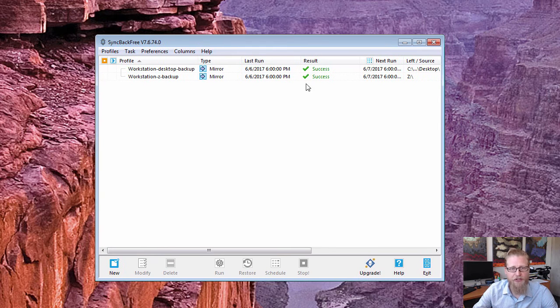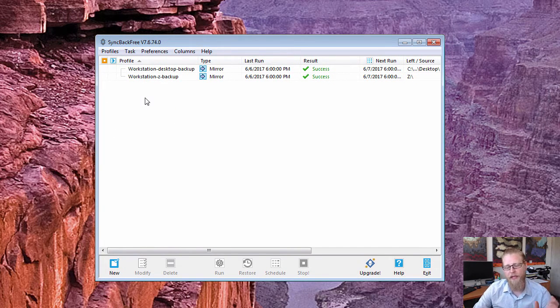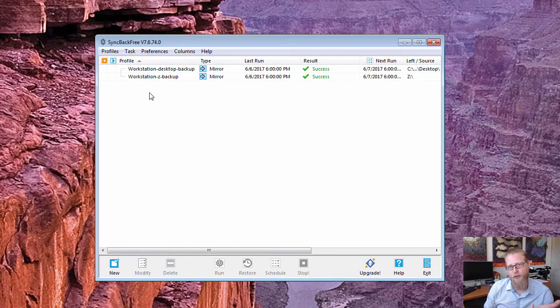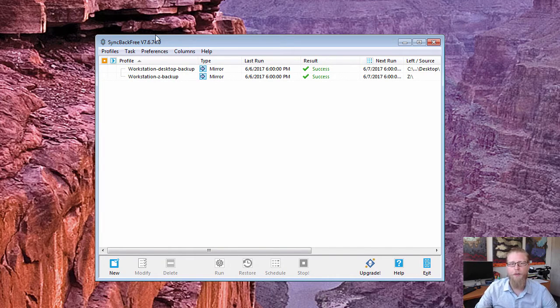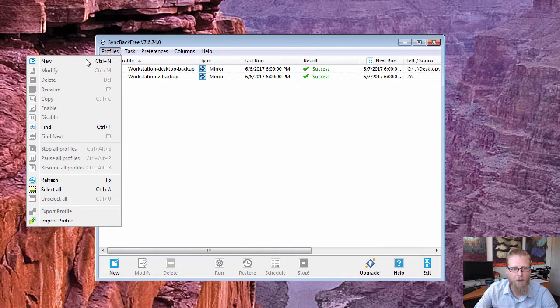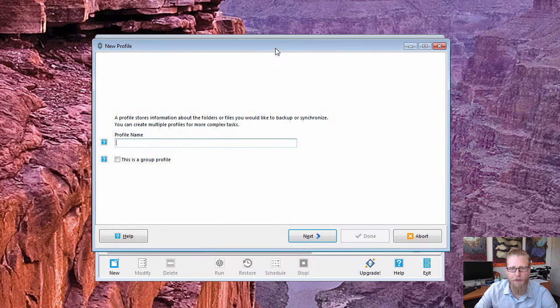So how this works, I'll just pretend there was nothing in here. What you'd want to do is create a profile. A profile is going to be here's a group of folders and this is what I want you to do with that group of folders in this particular profile. So if you go to Profile > New, it's going to give you some information. Give it a name, and this one I'll just do example.